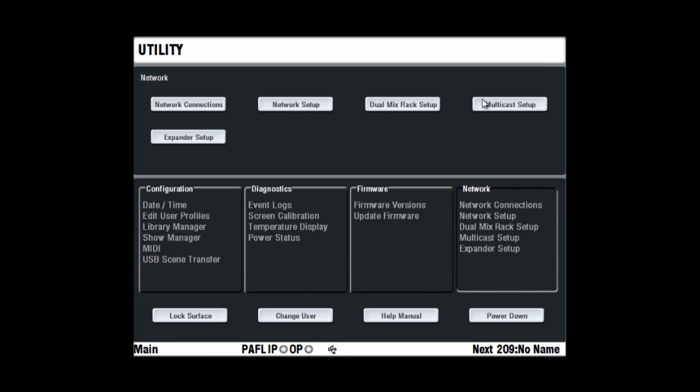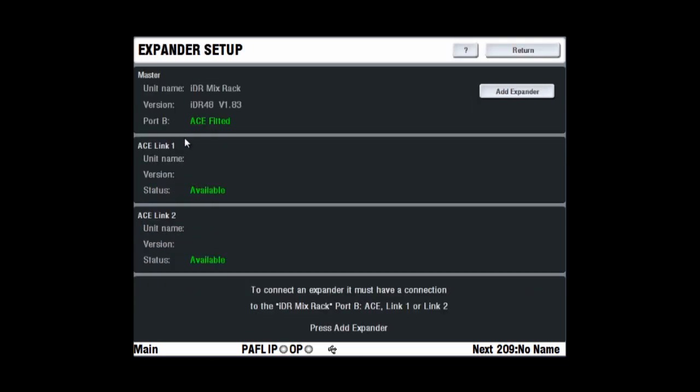The expander setup screen and dual rack setup screen let you inspect, add and remove XDR expanders or slave mix racks. Dedicated videos will explain these steps in detail.